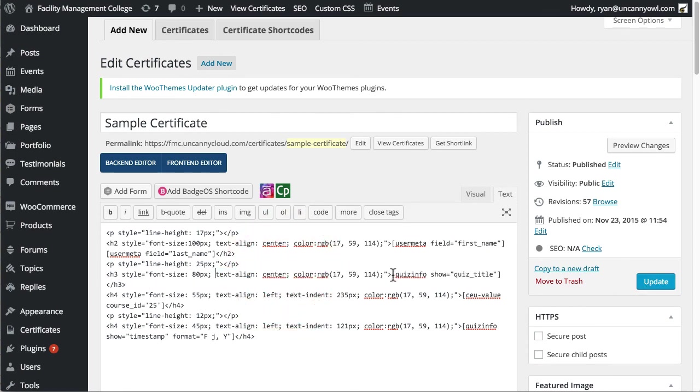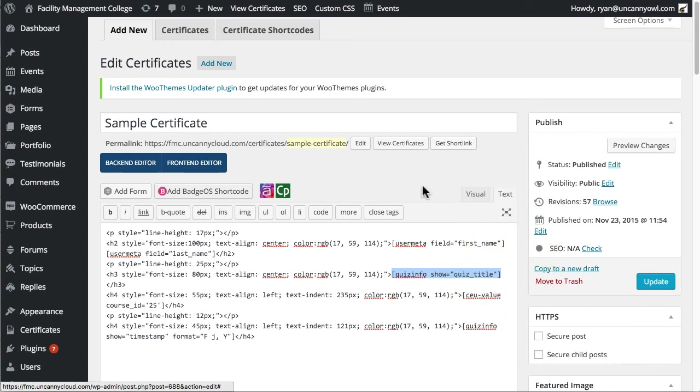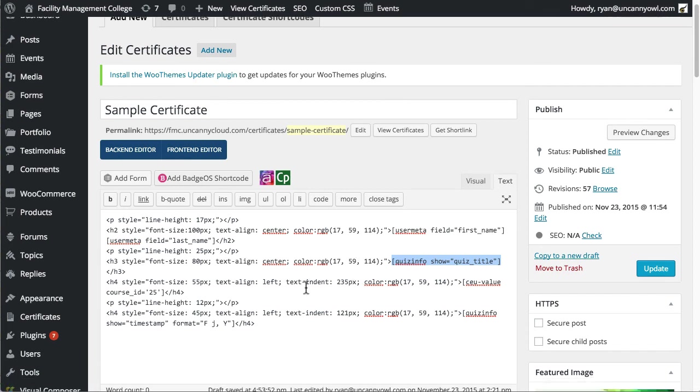And then after that, we're using the shortcode for quiz title so that we can populate that. So that one is, of course, centered. And we've got the custom color there.